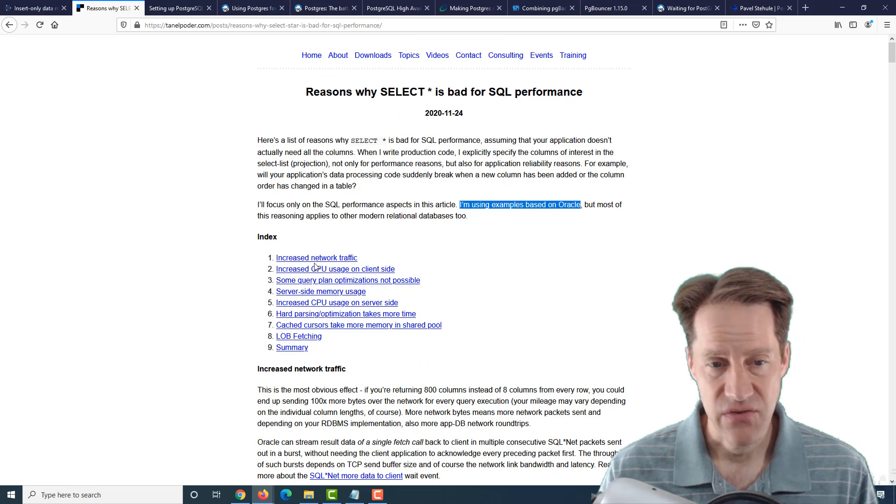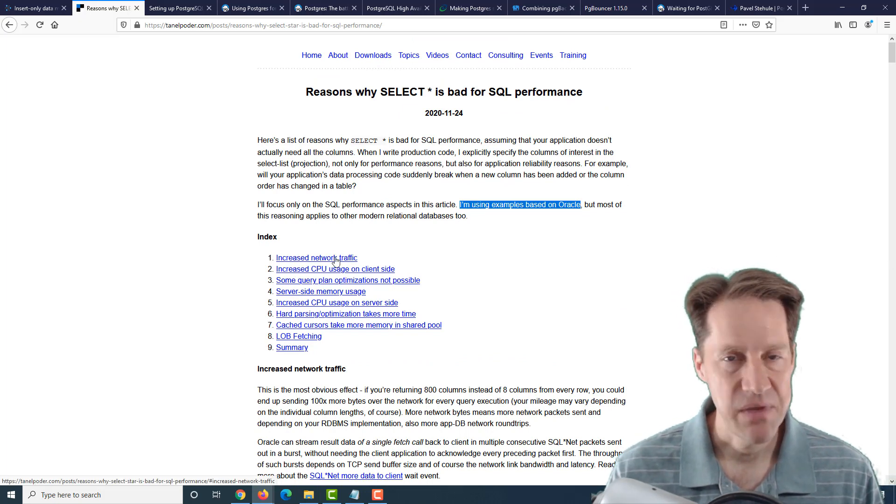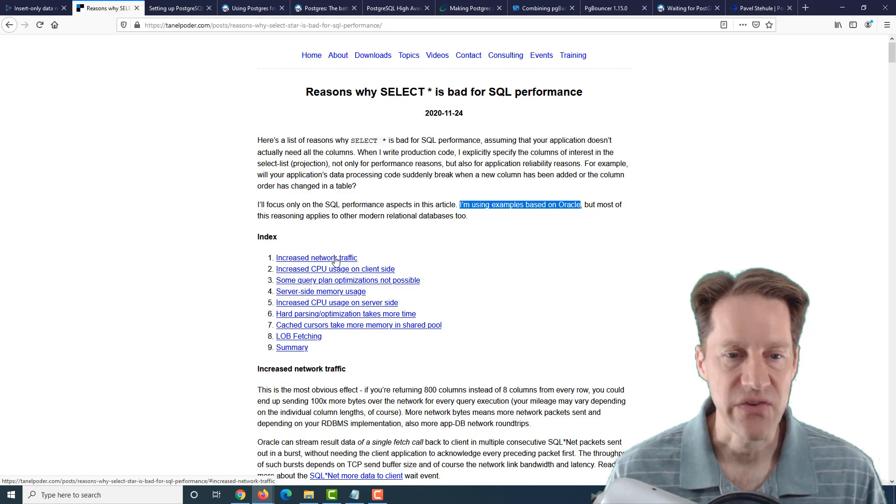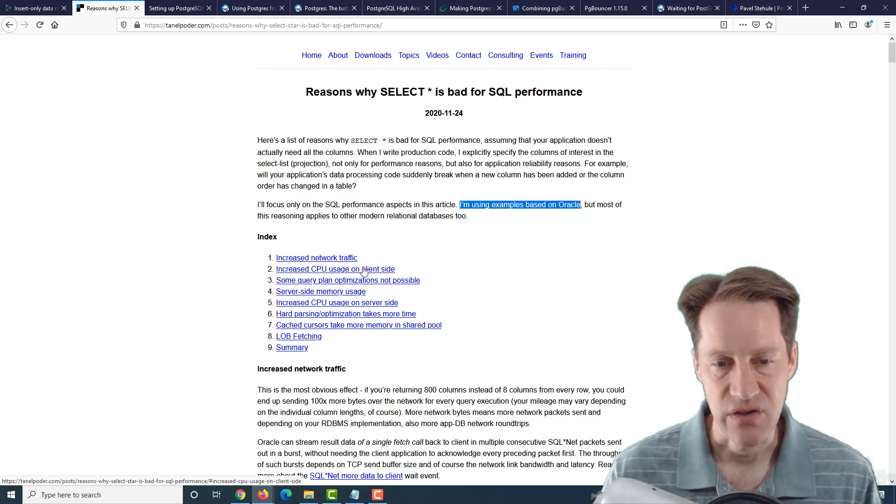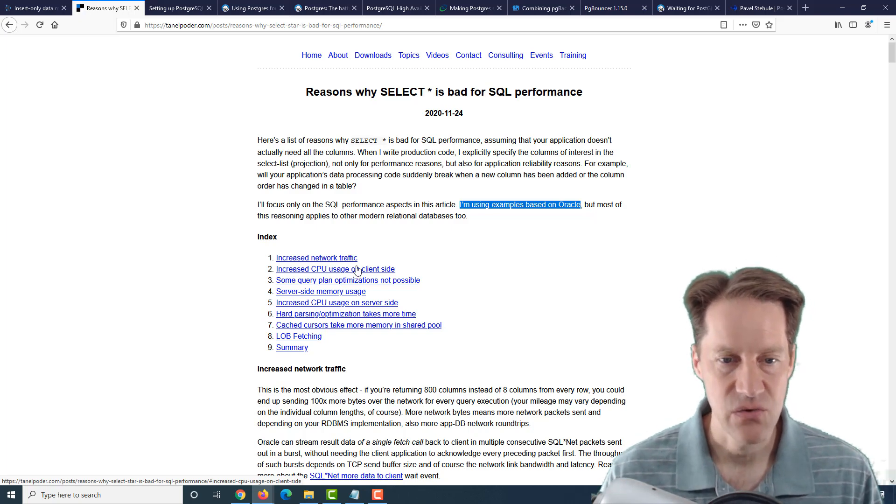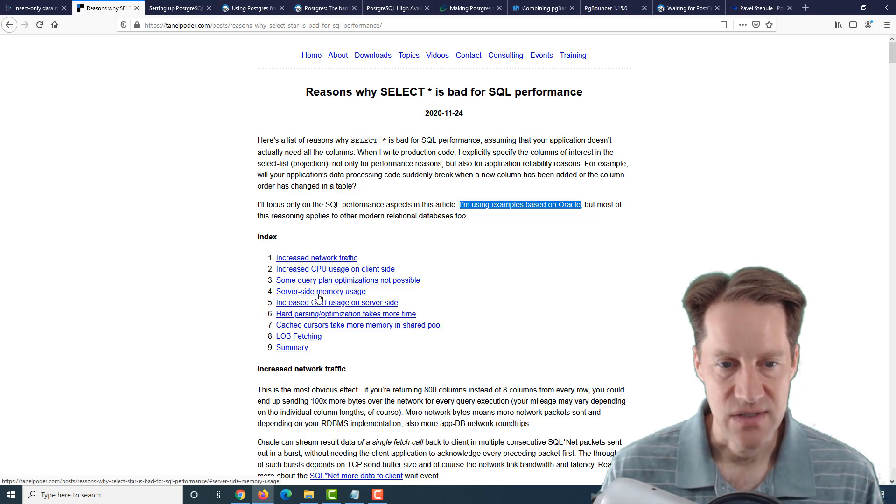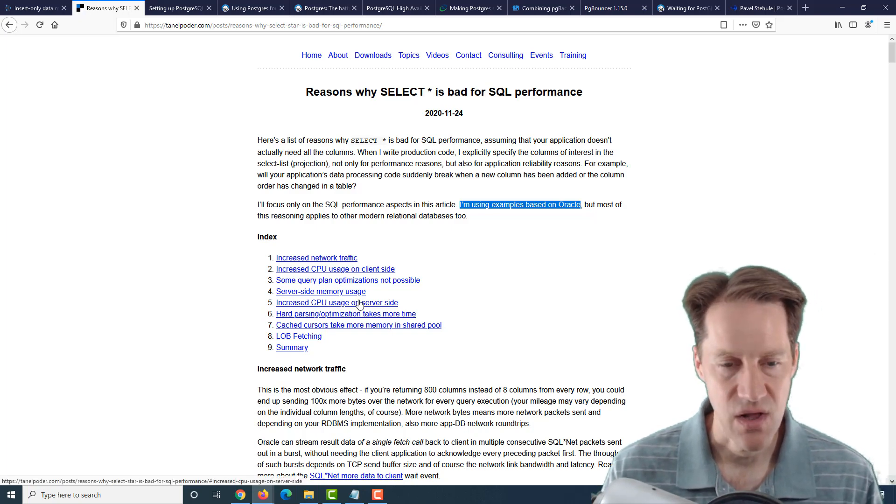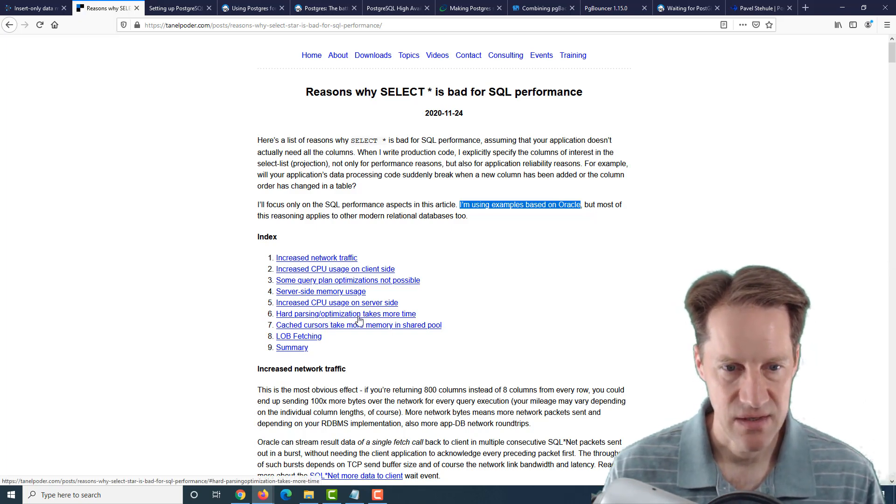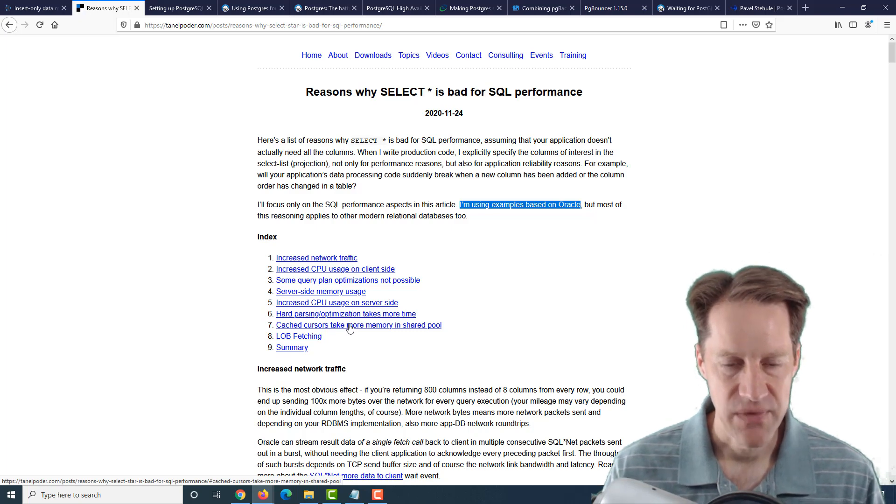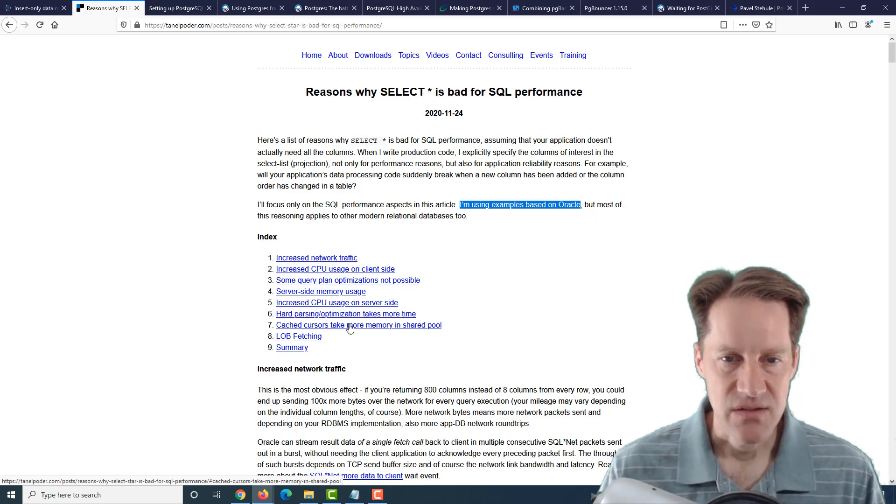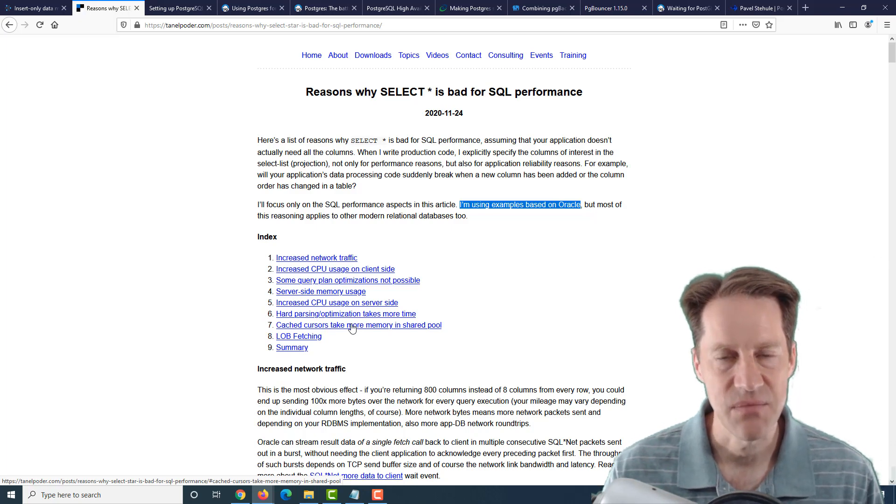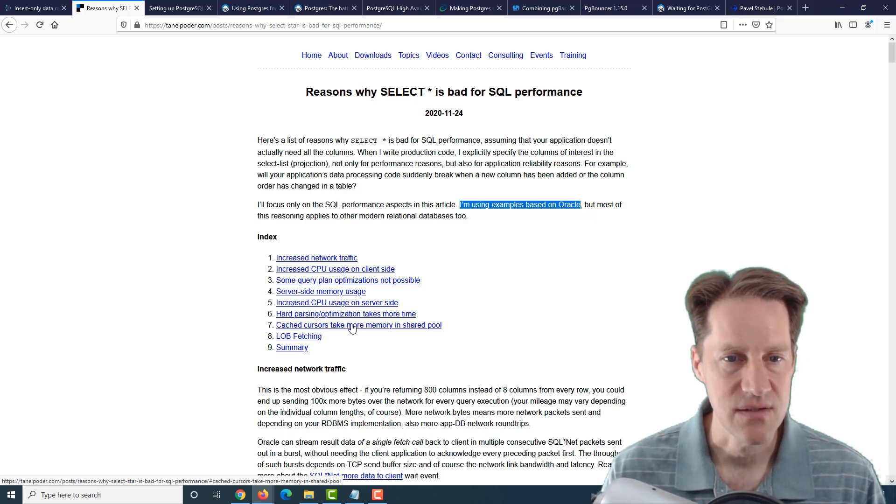The areas he covers are: it generates increased network traffic because of course, however many rows you're pulling over, if you're pulling over every single column, that's going to be a lot larger than if you only were choosing specific columns to go from the server to the client. You get increased CPU usage on the client because it has to accept all of this data and process through it all. You have some query plan optimizations that are not possible. You're also going to increase server-side memory usage. You're going to increase the CPU usage on the server side because more columns that you have to deal with. Hard parsing and optimization takes more time. This may be Oracle-specific. And cache cursors take more memory in the shared pool. Well, that definitely takes more memory in the shared buffers in Postgres. So it's an interesting post describing all the reasons why you really should target the number of columns you want to get the best performance out of your relational database systems.